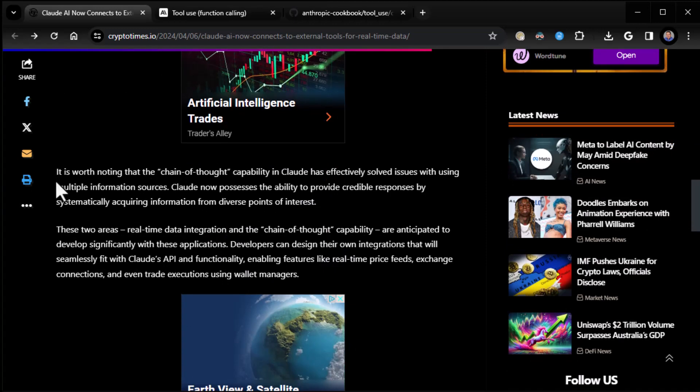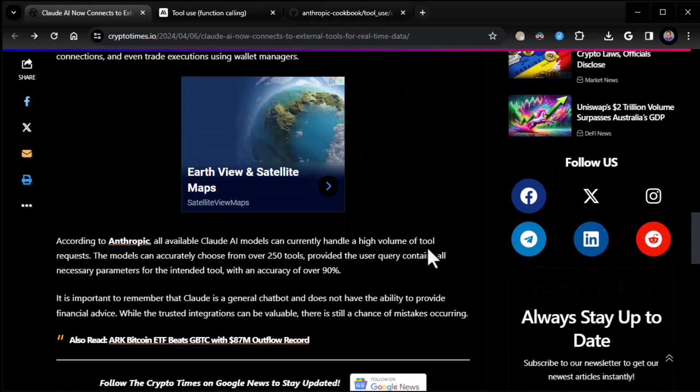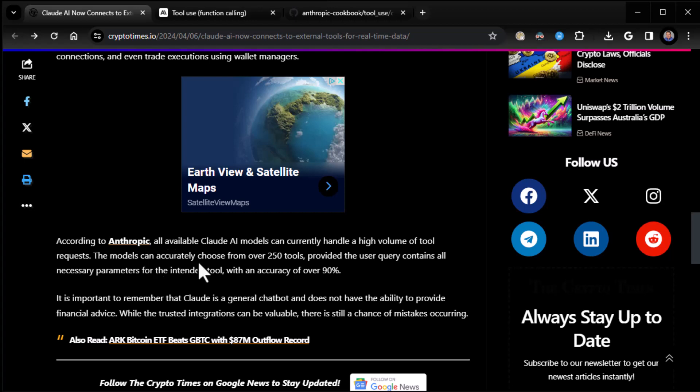Then they mentioned a few other things, but interestingly enough, here we go. According to Anthropic, all available Claude AI models can currently handle a high volume of tool requests. The models can accurately choose from over 250 tools, provided the user query contains all necessary parameters for the intended tool with an accuracy of over 90%.